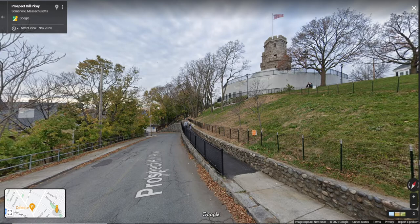It doesn't matter what route I took to get there; I get to my final destination, which is the Prospect Hill monument — the tower. Longitude, latitude, and altitude are all state variables. It doesn't matter if you came by helicopter or on the back of a red wagon; once you're up there, those are all state variables.